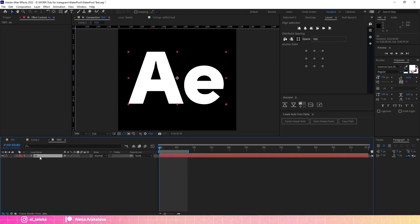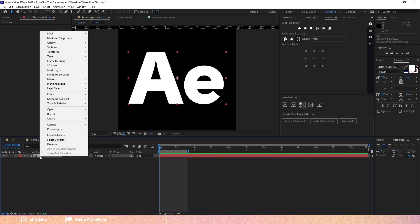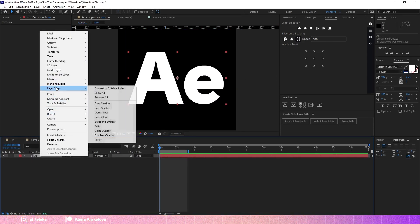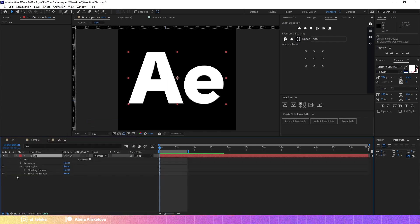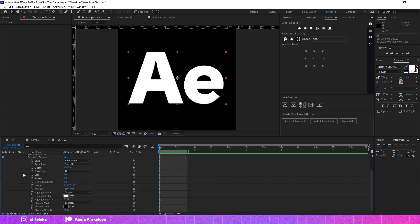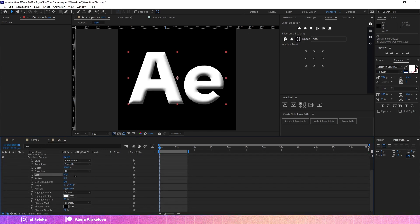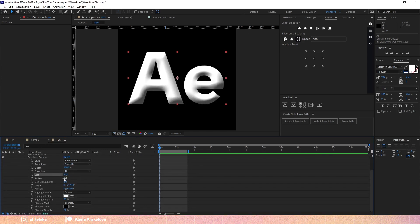Inside this precompose I'm going to add a layer style — it will be Bevel and Emboss. I have to set it and make it more obvious. It should be pretty smooth actually.